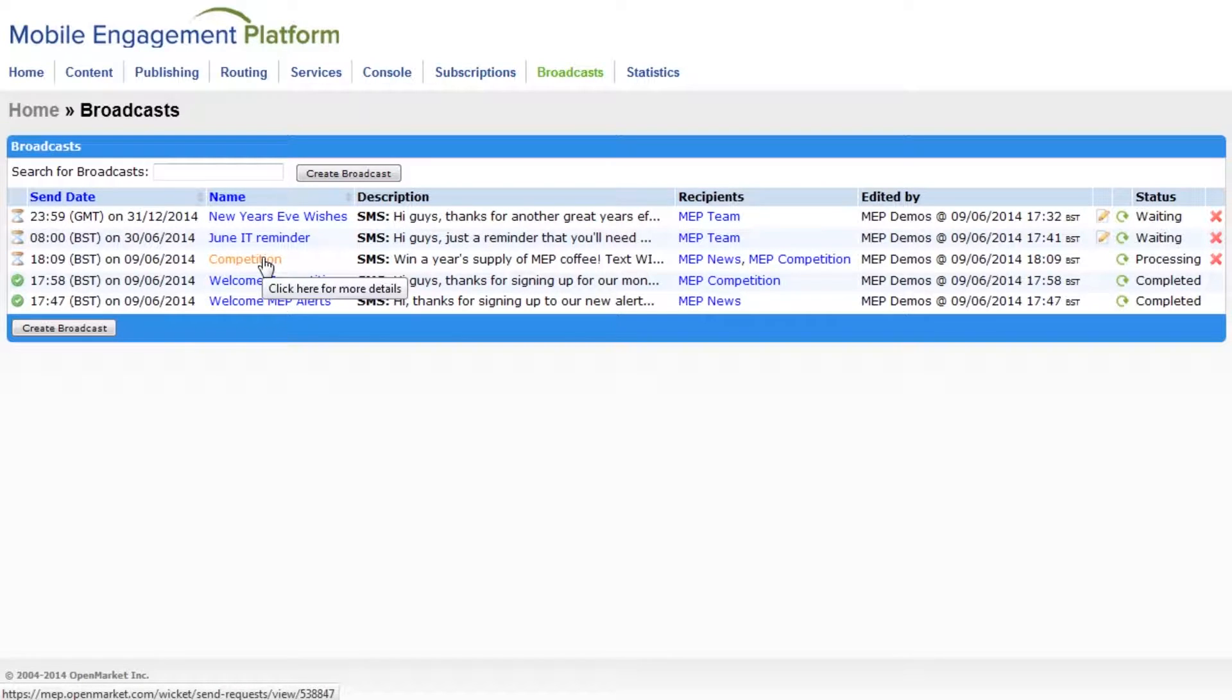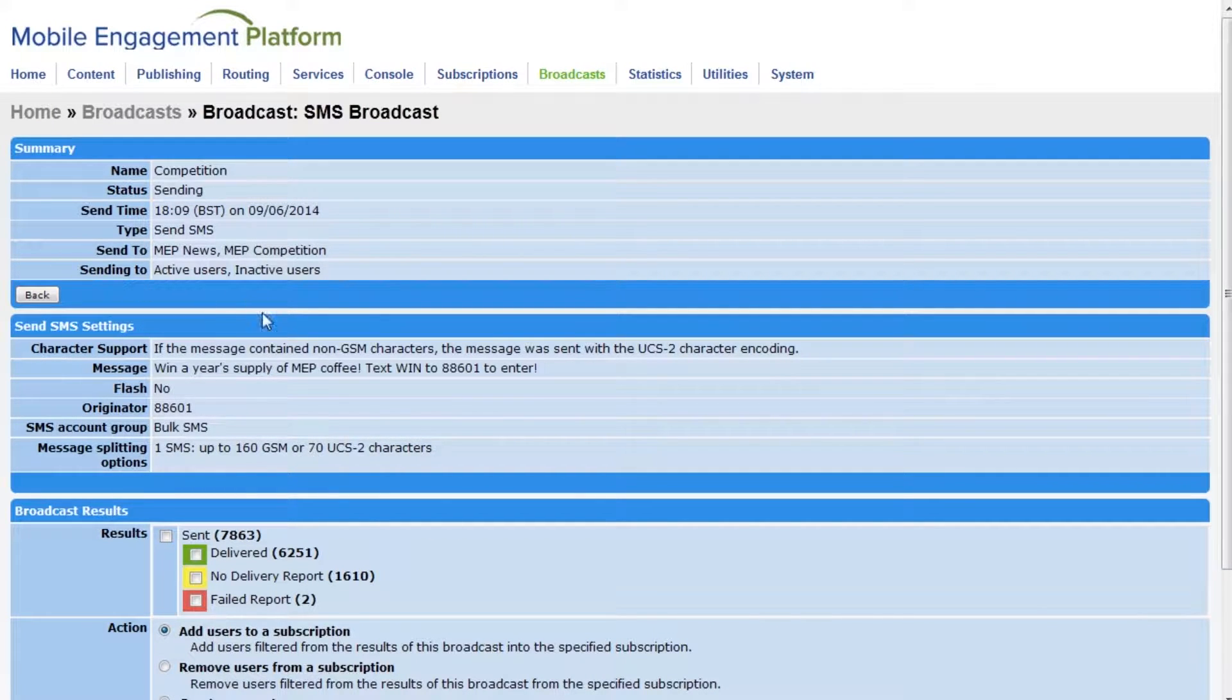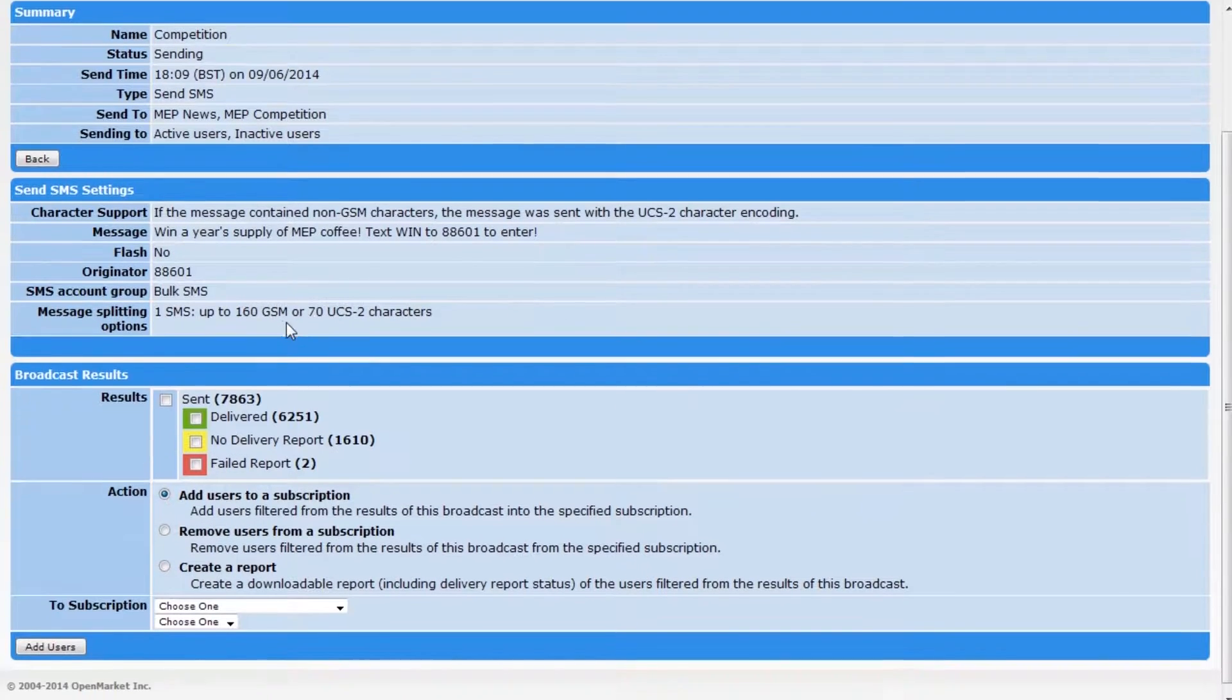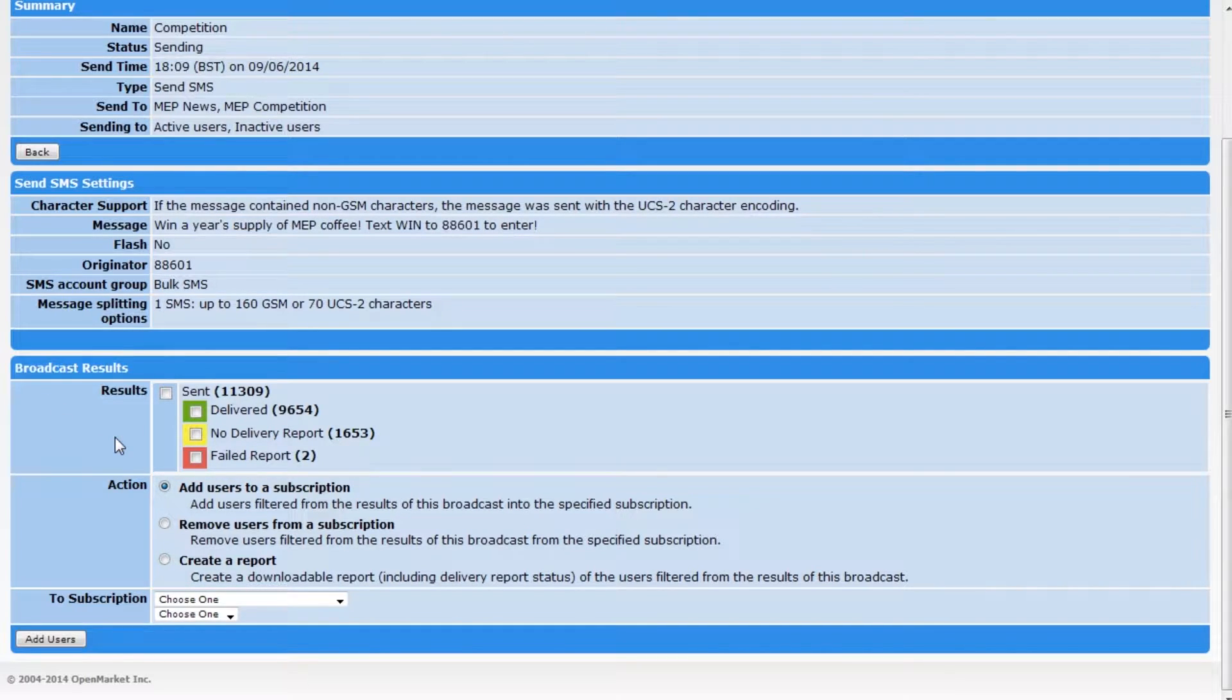We can see how it's going by clicking on its name. Here is a summary. And here is where we can see the results. MEP is very quick at sending out and responding to messages. So it will only take a few moments to complete a broadcast.